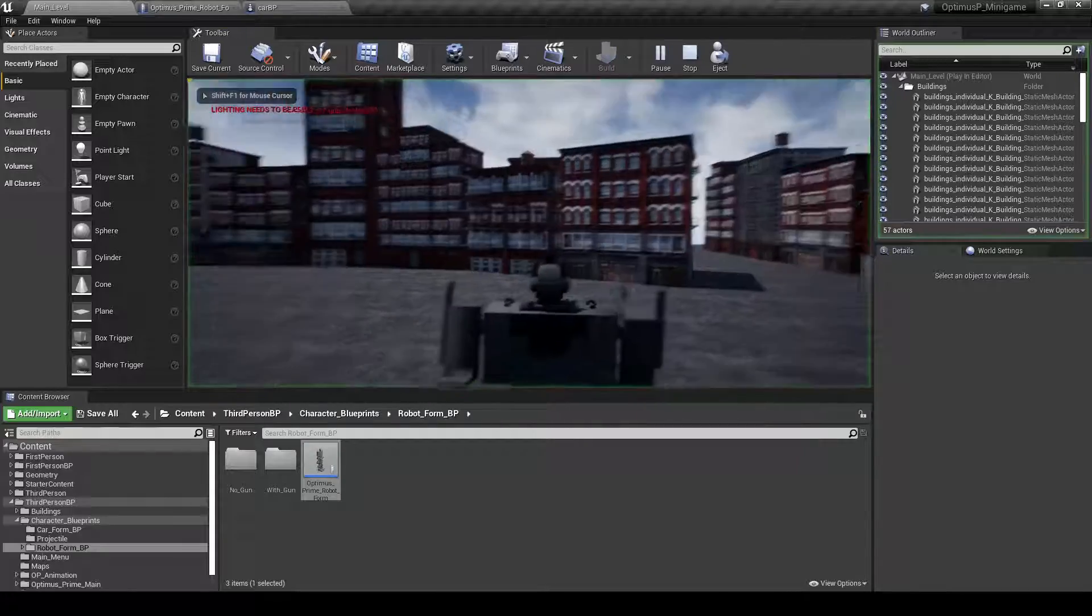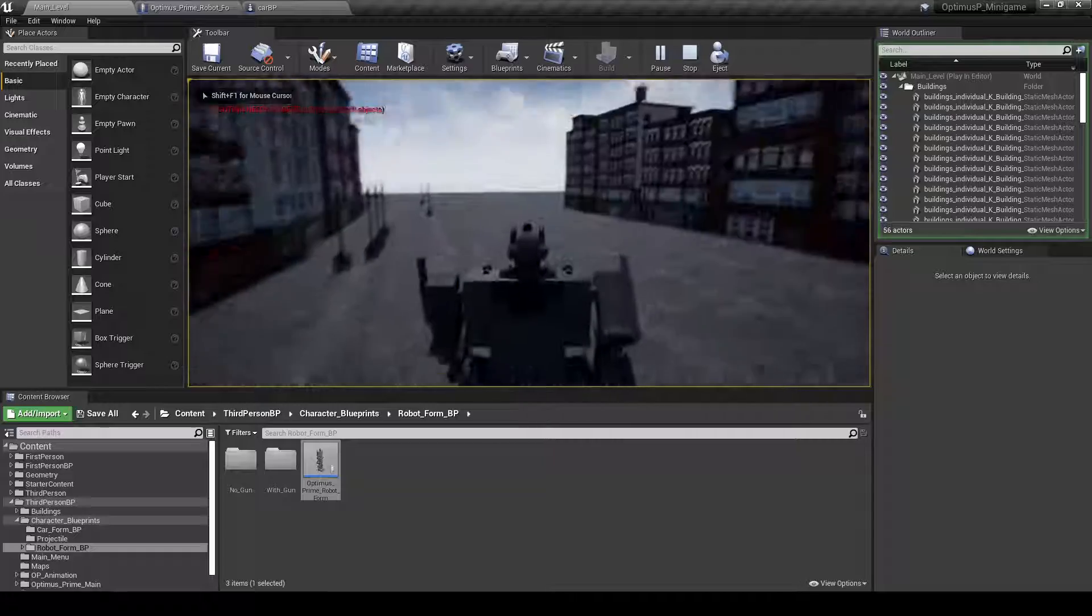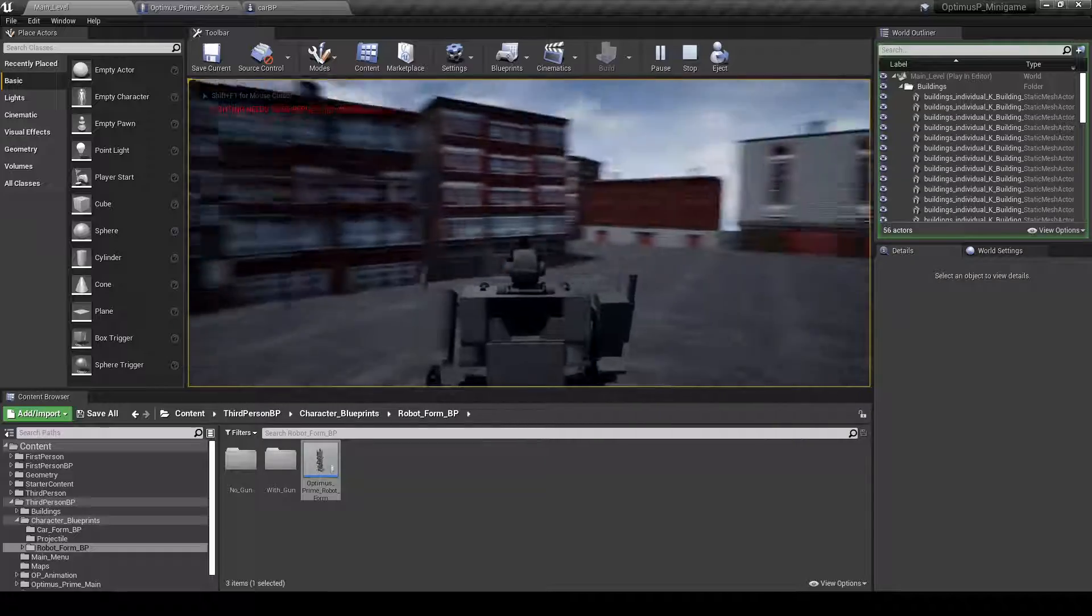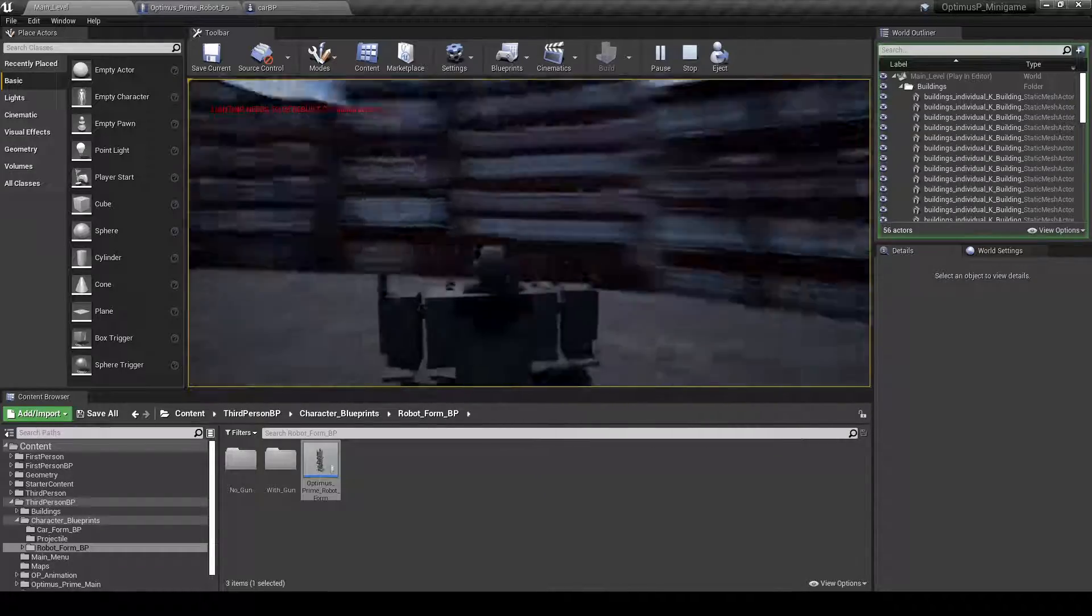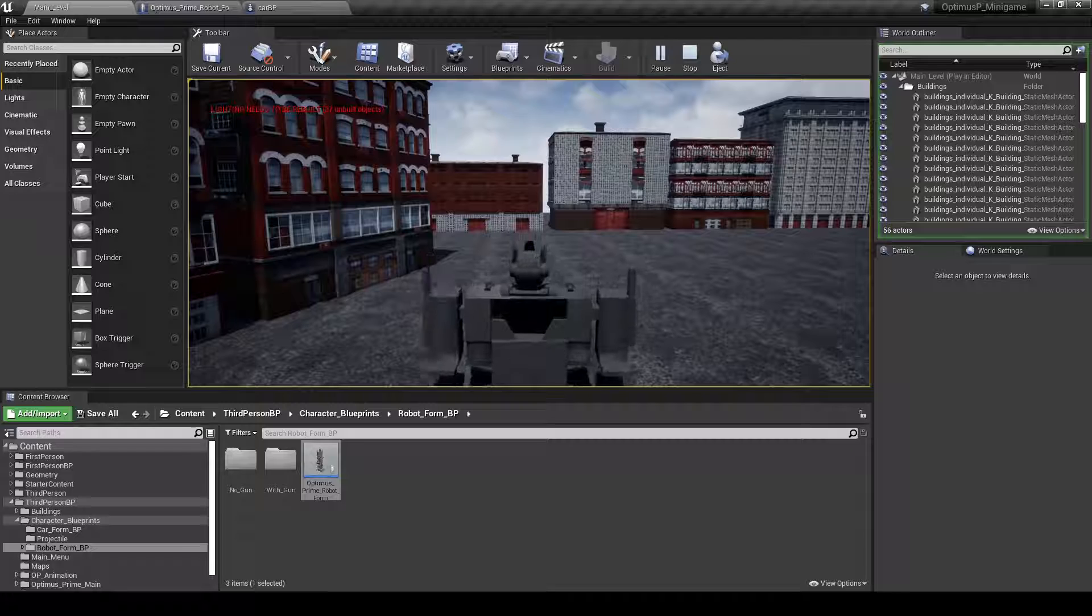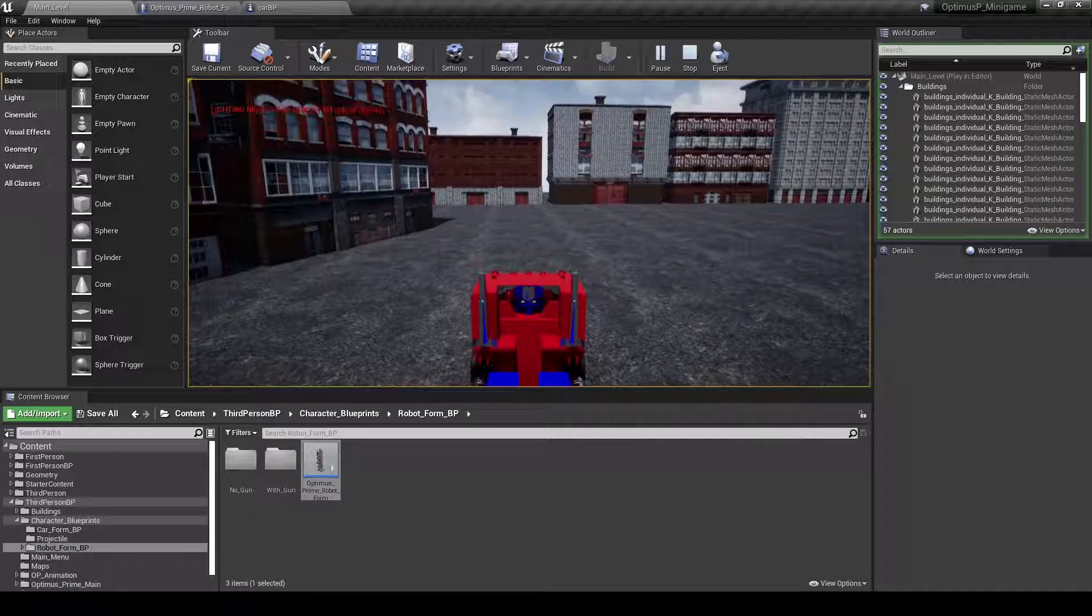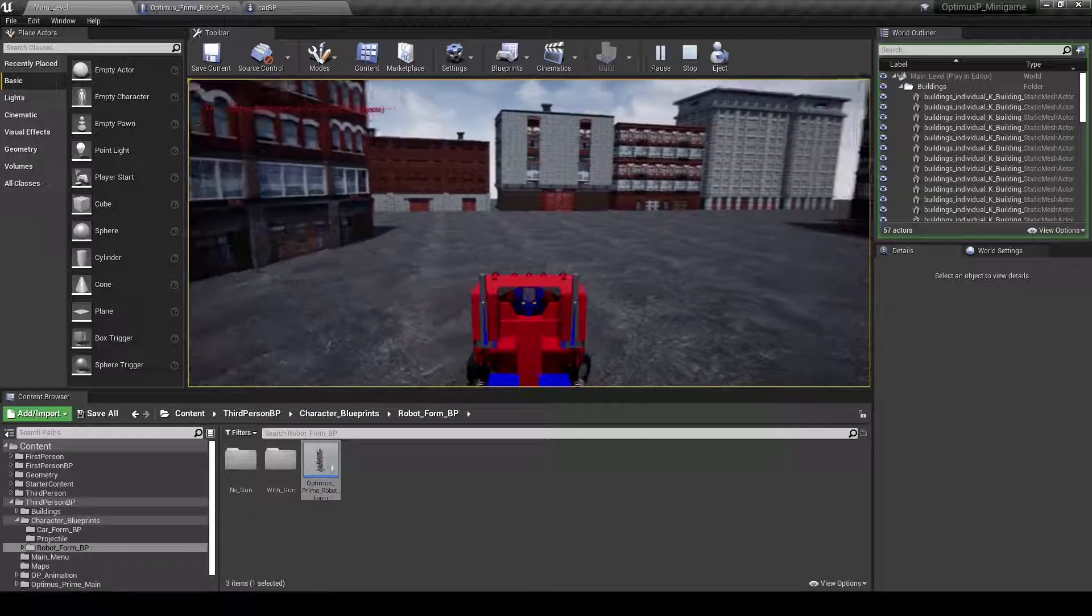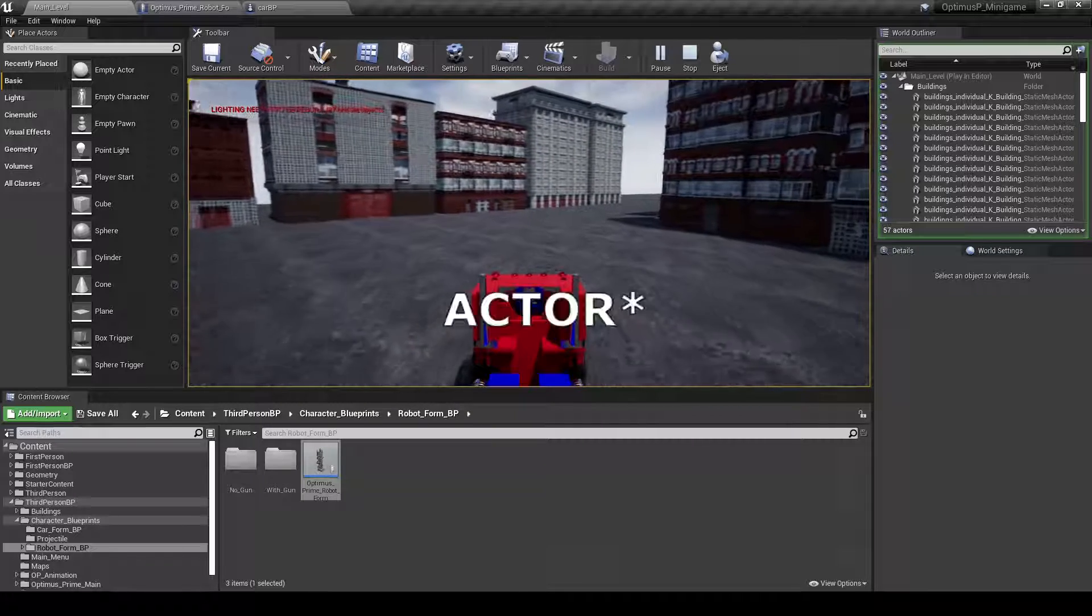So let me just show you. This is just like a base robot form, a third person character. And then if I hit E, it will transform into a car.